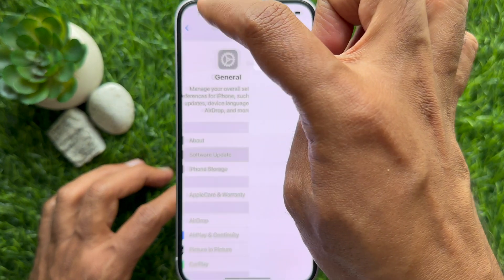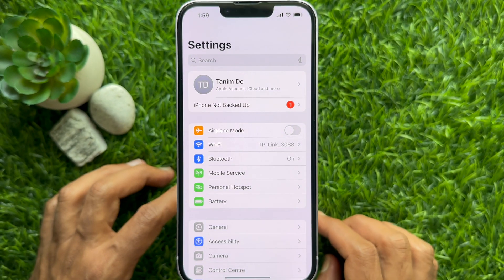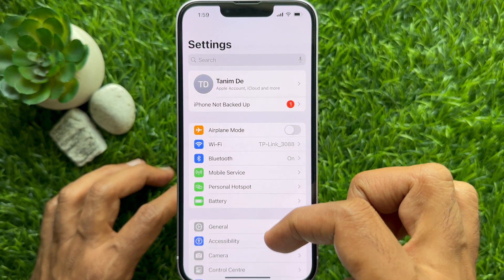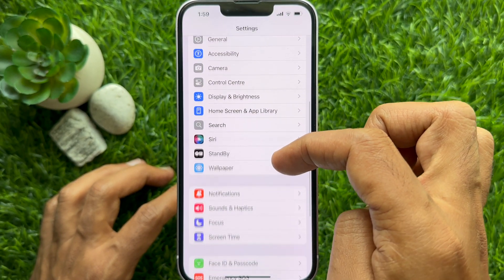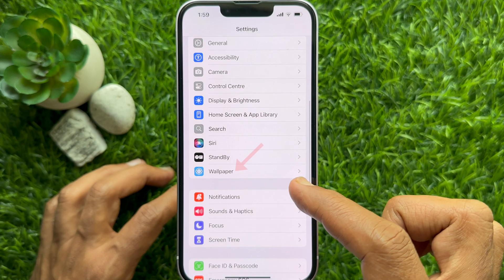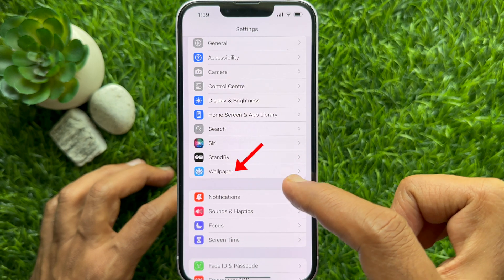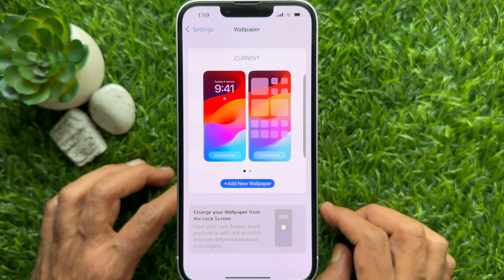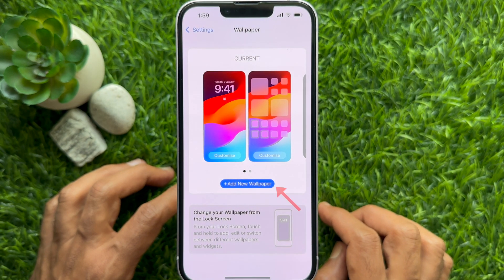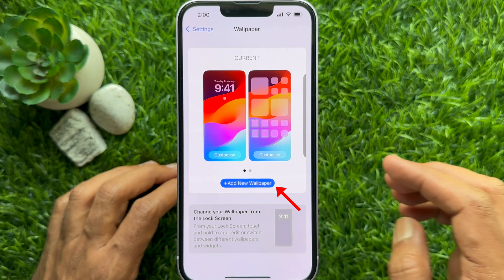Open the Settings app on your iPhone, then scroll down a little bit and tap Wallpaper. Then tap Add New Wallpaper.